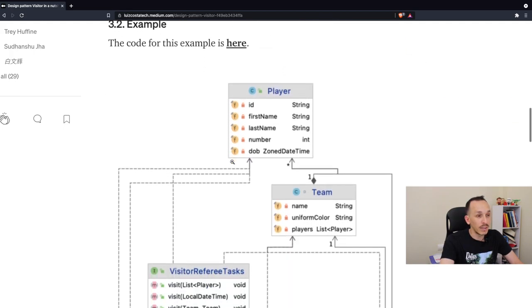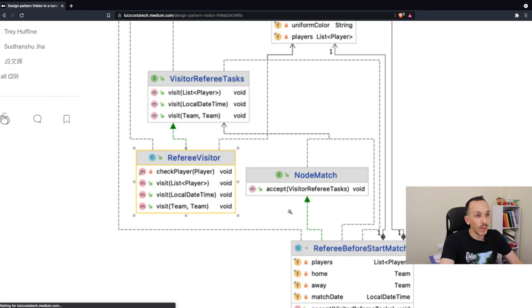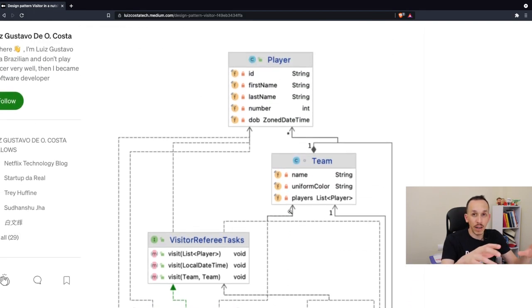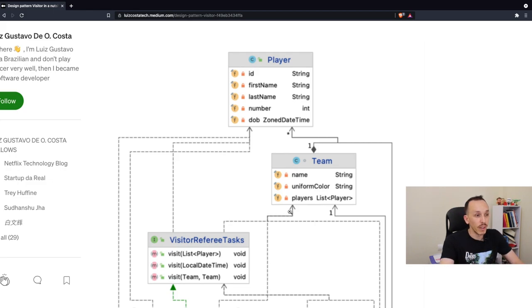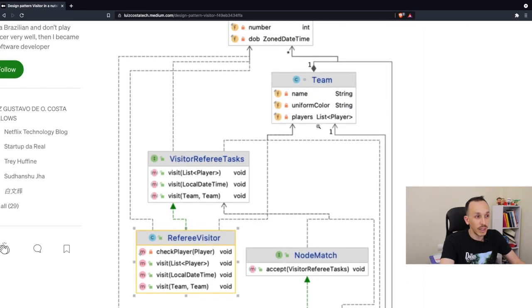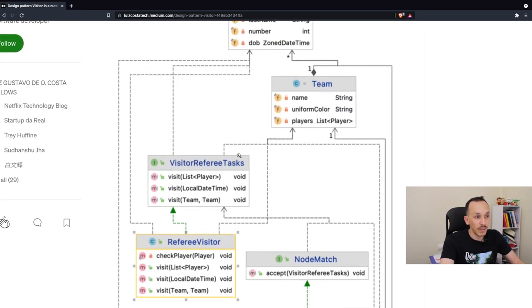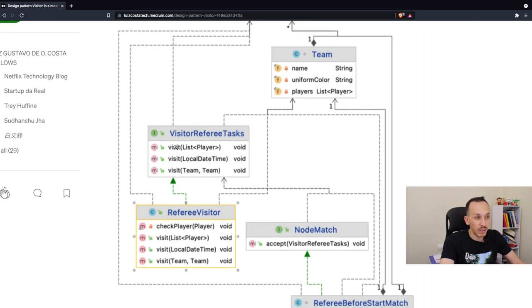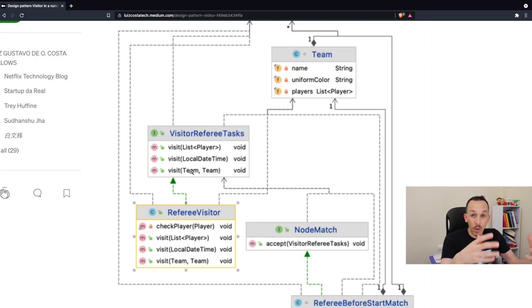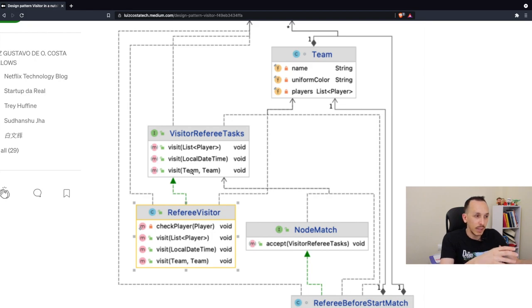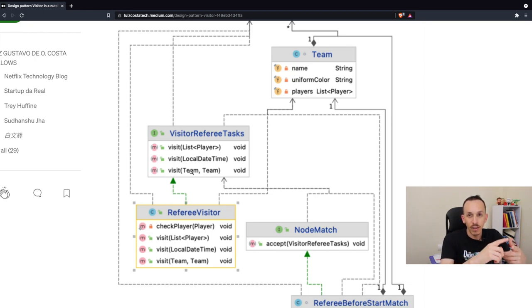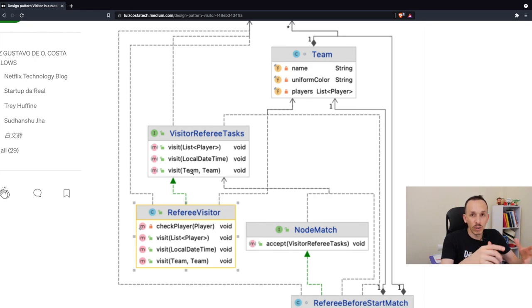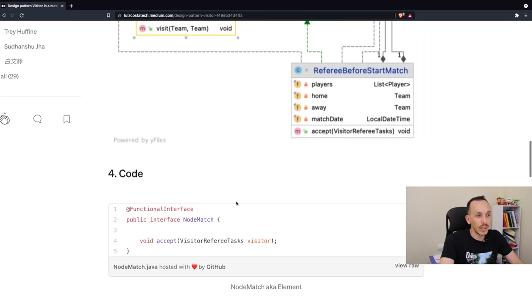This code here is also inside my branch. My branch is available on GitHub as well. And this is the example of the article, because this code here, I'm using a player, I'm using a team. Instead of using the element, represent the element as a node match, and represent the visitor as a visitor referee tasks. Right here, I have three of them. If I want, in fact, I can put more tasks for the referee to check, let's say, visiting and pass to the referee tasks like check the VAR, and check the communication, and so on. This is possible to do. And that's it.